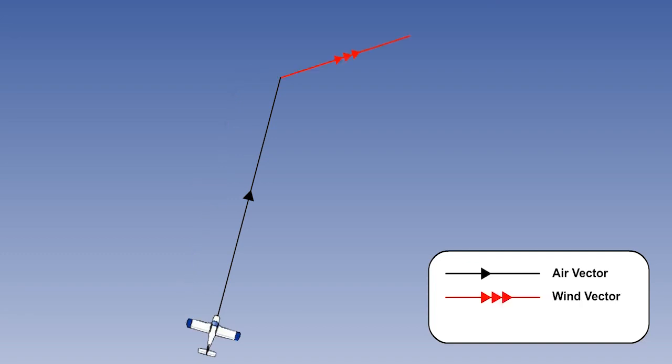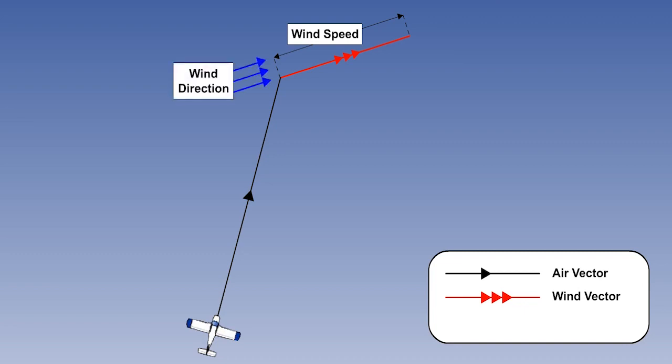The second side is called the wind vector. The wind vector has a length which corresponds to the wind speed and it points in the wind direction.